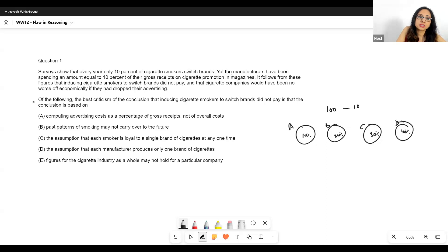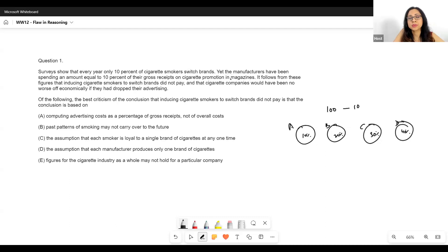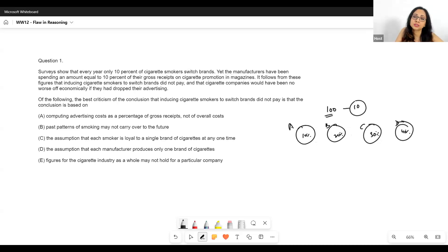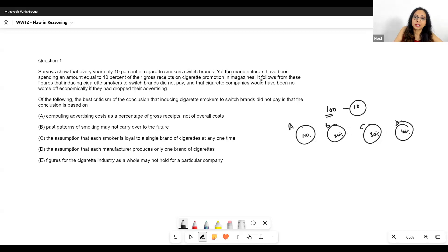Yet the manufacturers have been spending an amount equal to 10% of their gross receipts on cigarette promotion in magazines. So only 10% of the 100 smokers are going to switch brands, yet these manufacturers have been spending 10% of their revenues on promotions.